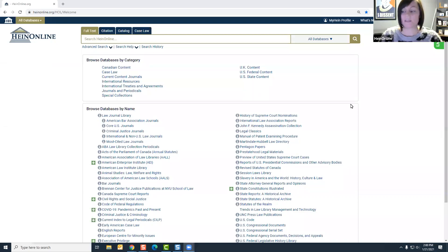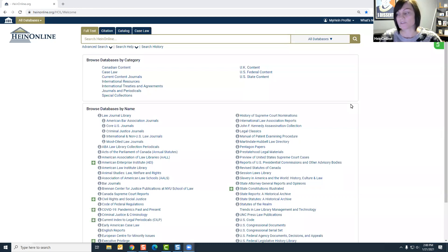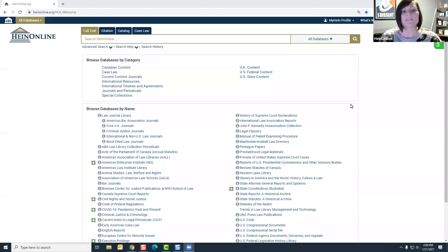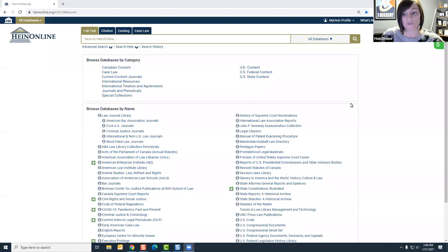Okay everyone, thank you for joining today's HeinOnline customer training session. We are going to talk about U.S. federal legislative history today, and I'm going to showcase the different ways to search within the database.